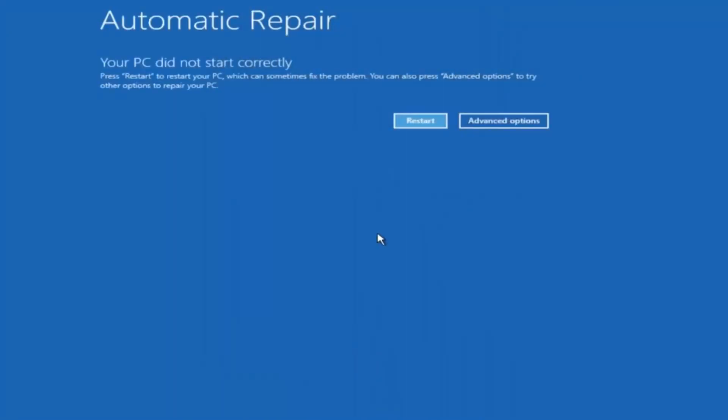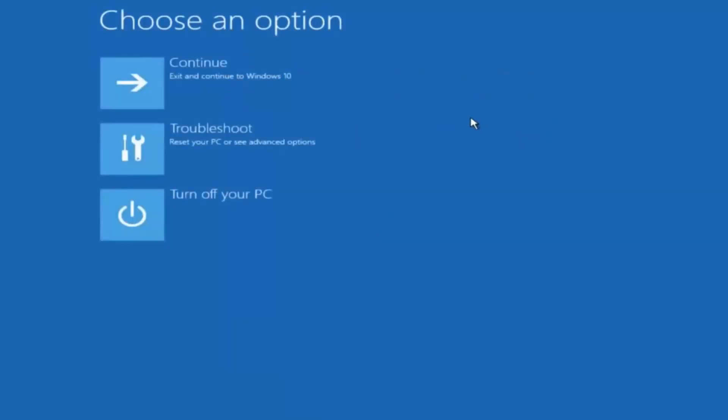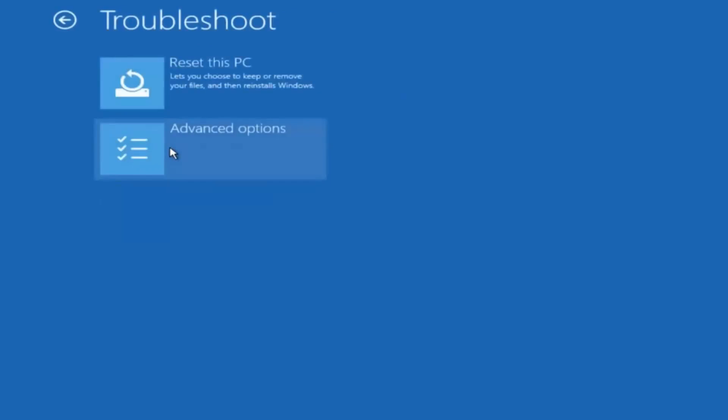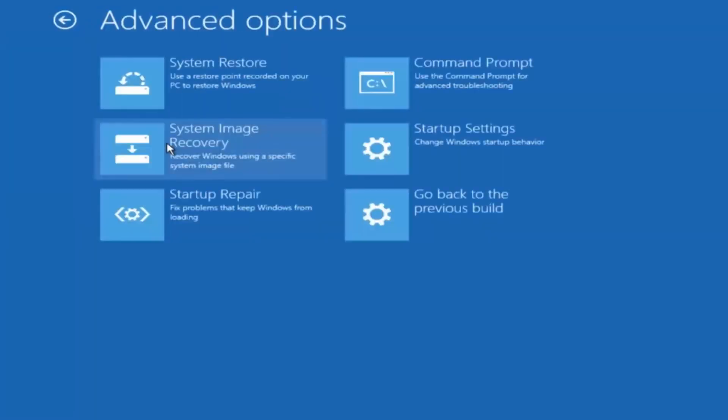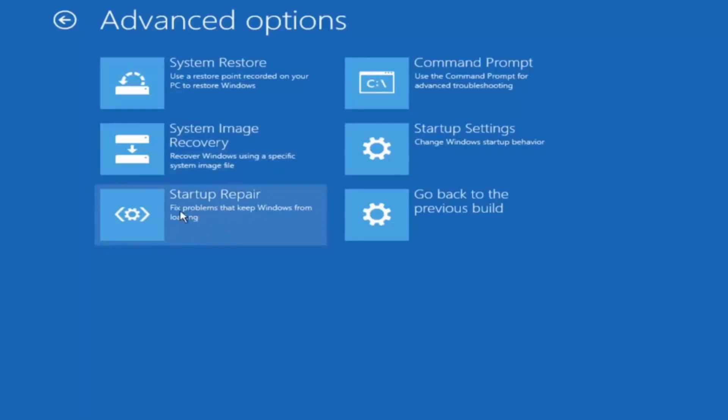Okay so again underneath automatic repair select advanced options. Underneath choose an option select troubleshoot. Underneath troubleshoot select advanced options. This time select the bottom left option that says startup repair. Fix problems that keep Windows from loading. So left click on that.